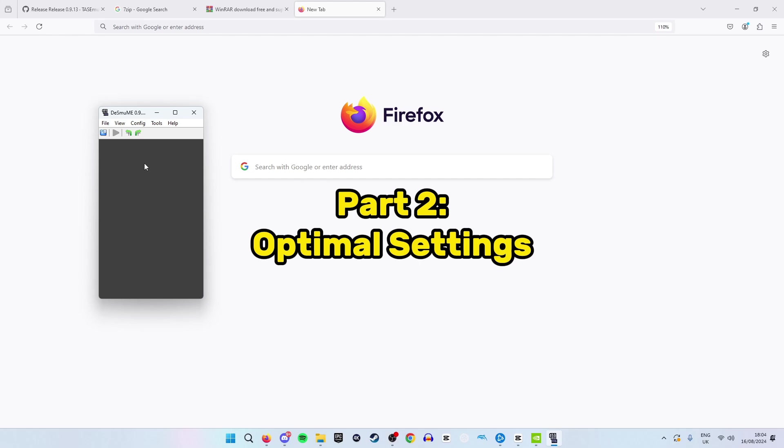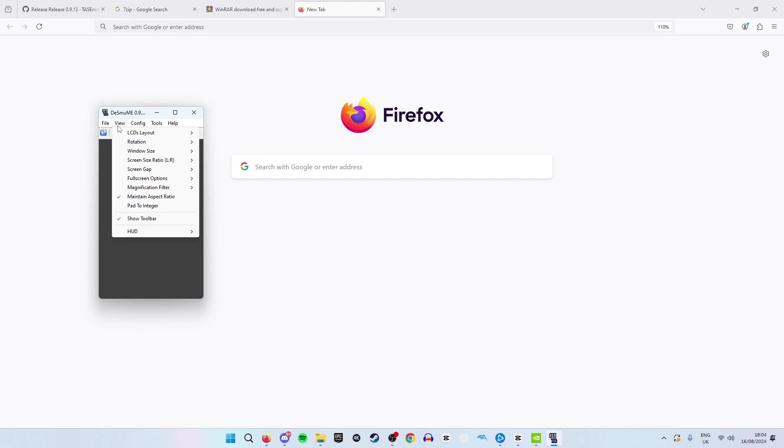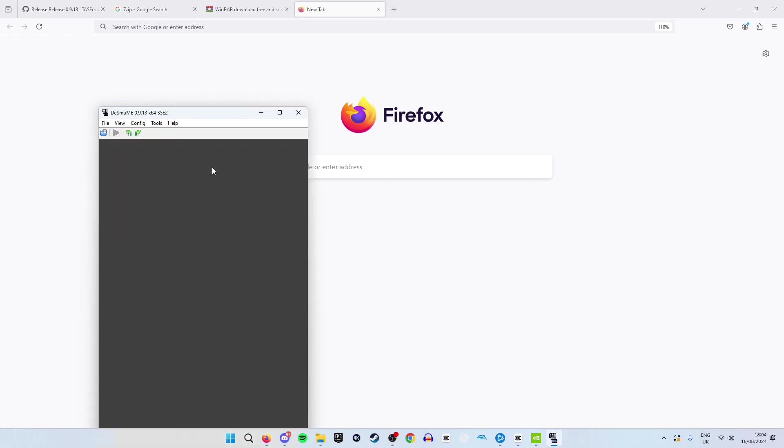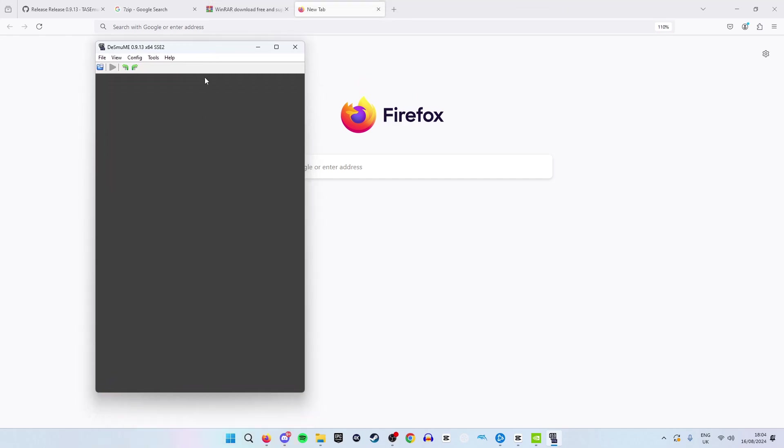For the first setting change we are going to go to the view tab in the top here. Click on this and then change the window size. You can set this to whatever you find most comfortable however I personally am going to use the 2x screen size. As you can see this makes it much bigger which will be beneficial when playing games.